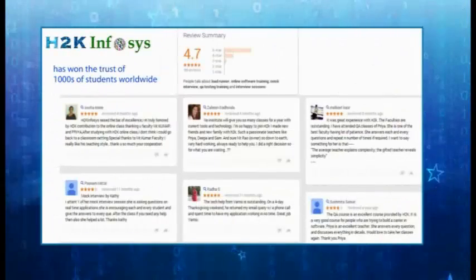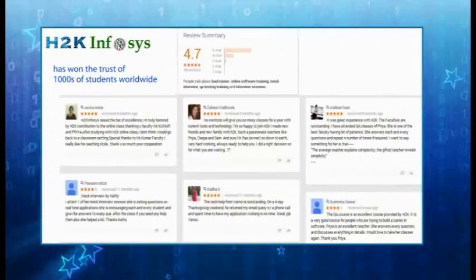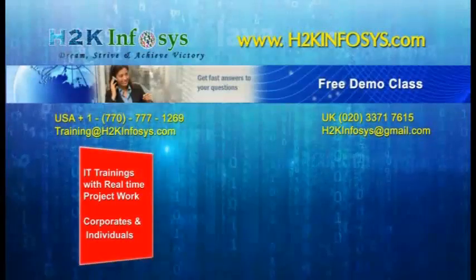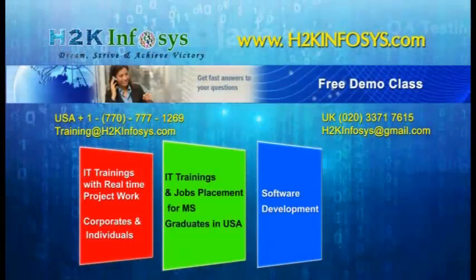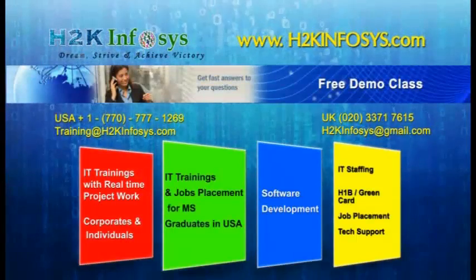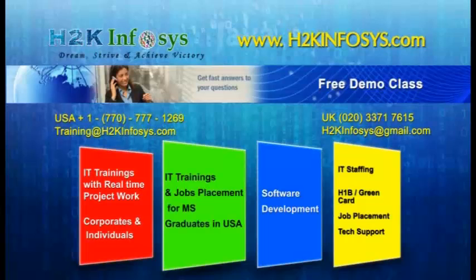H2K Infosys has won the trust of thousands of students worldwide. For a free demo class, visit us at h2kinfosys.com.